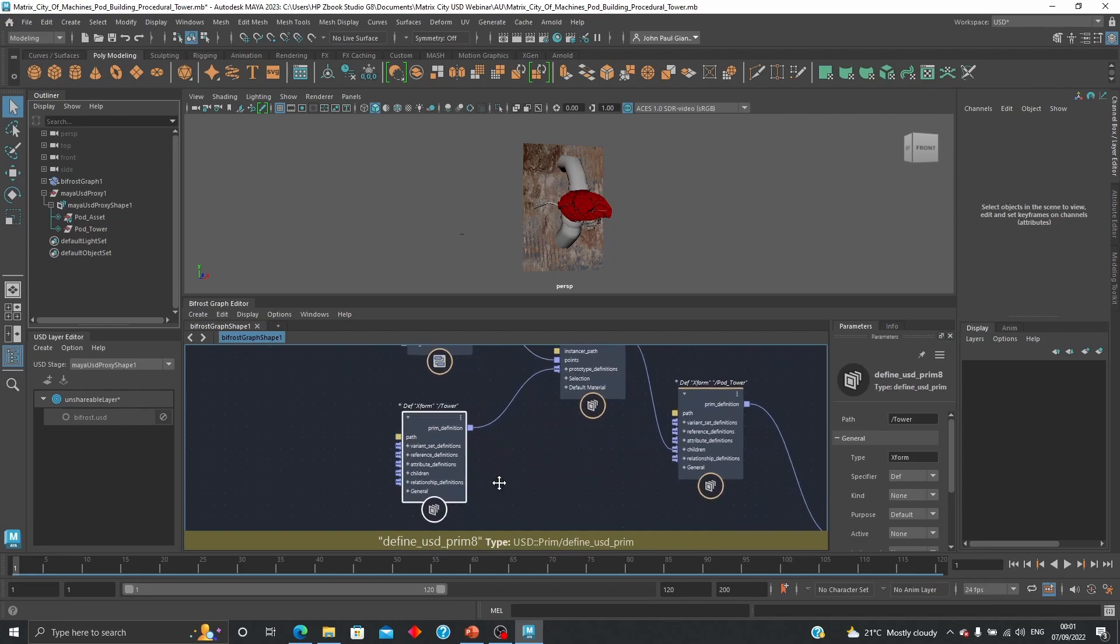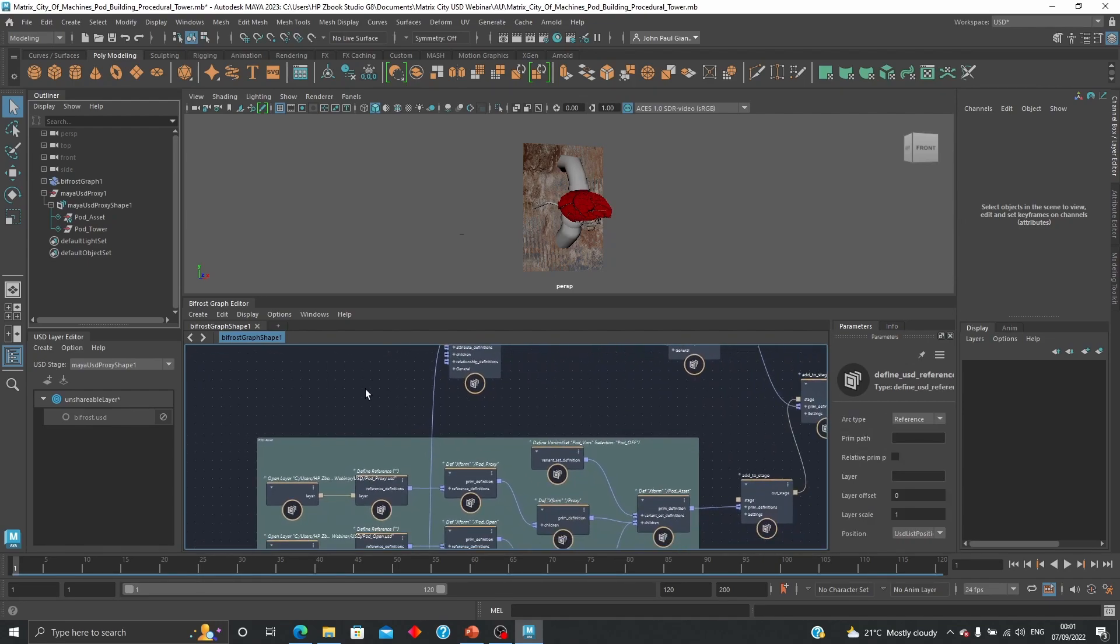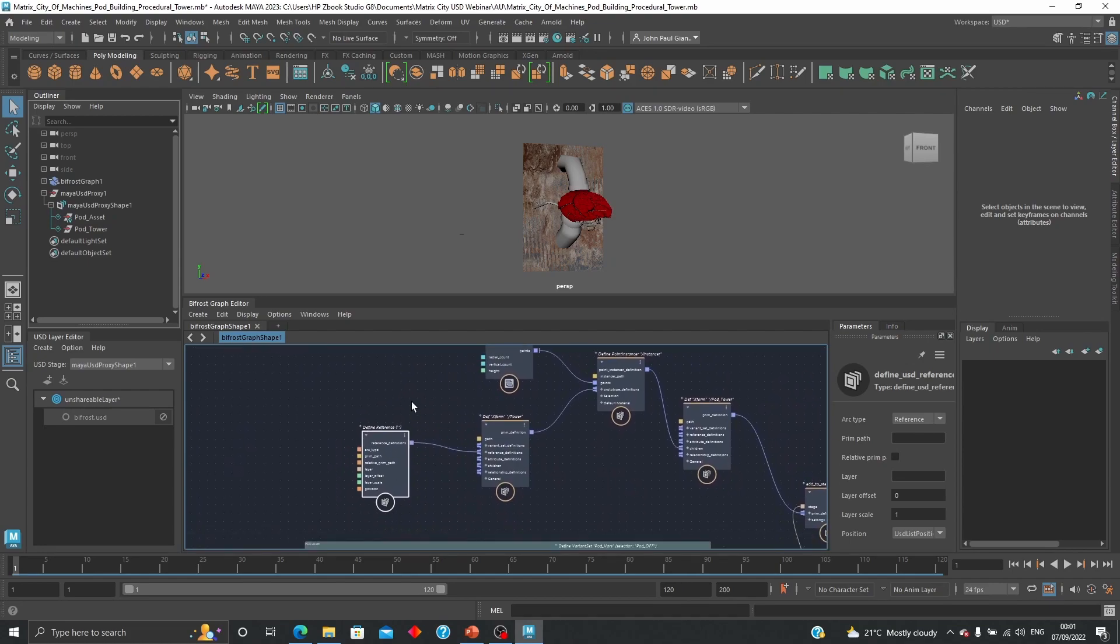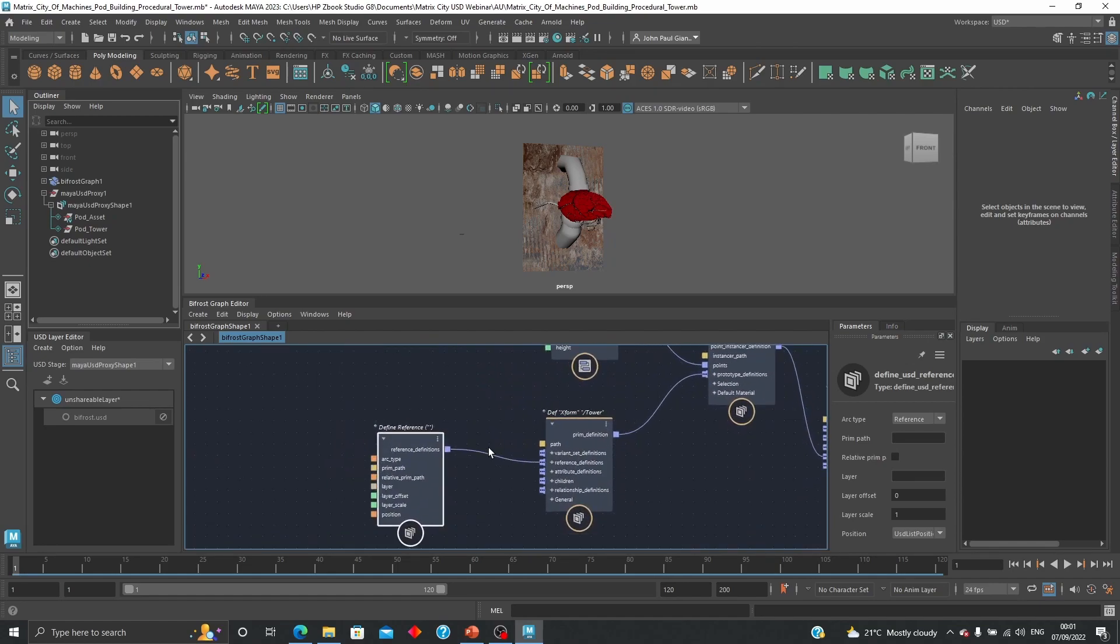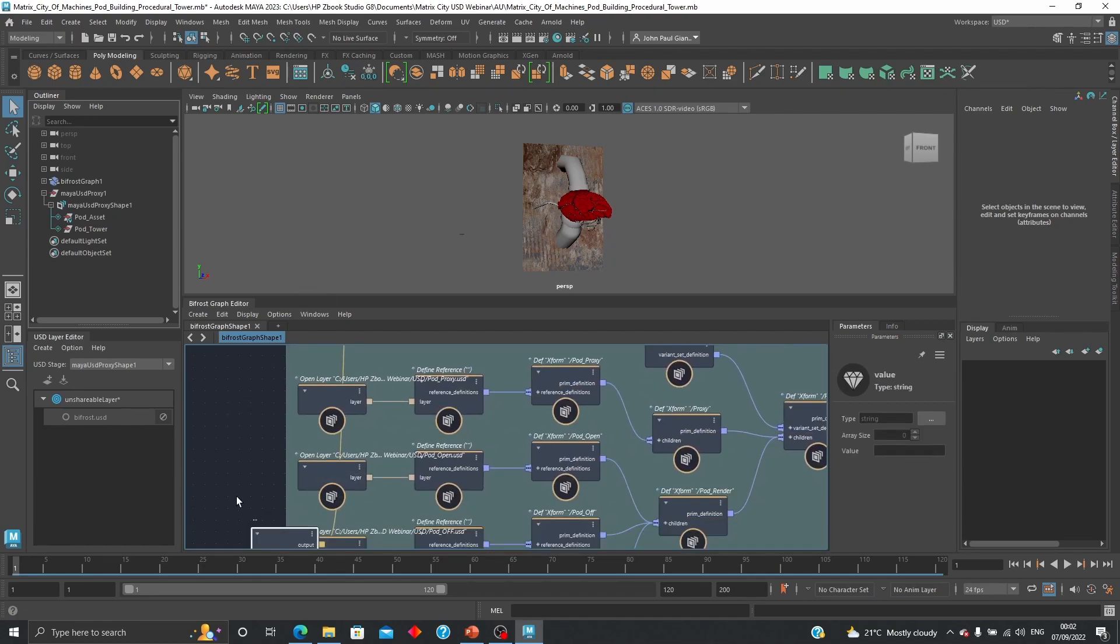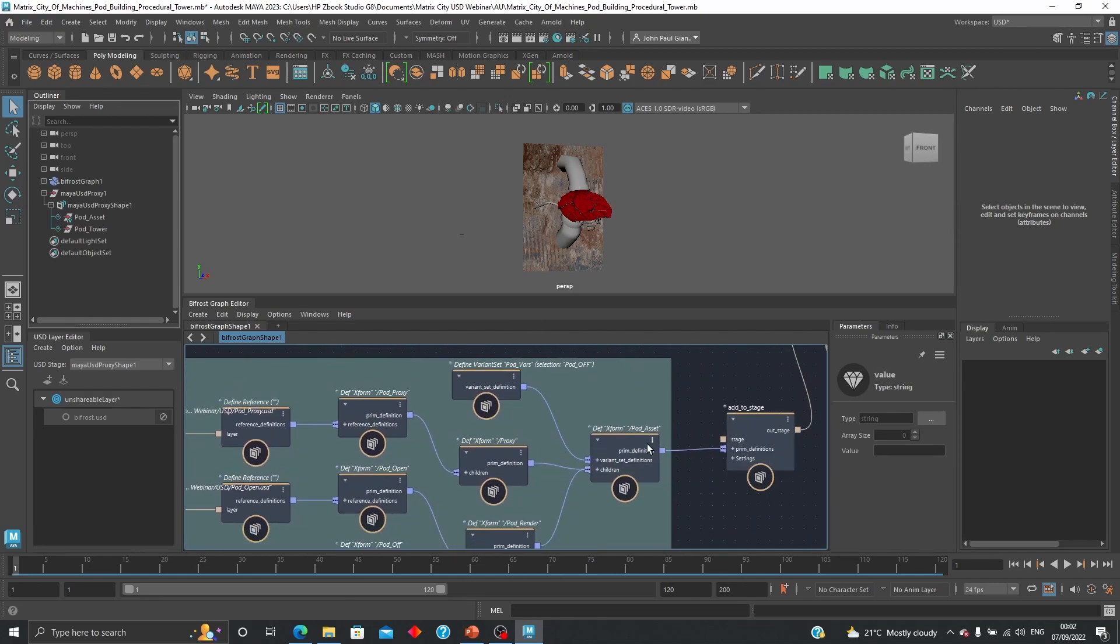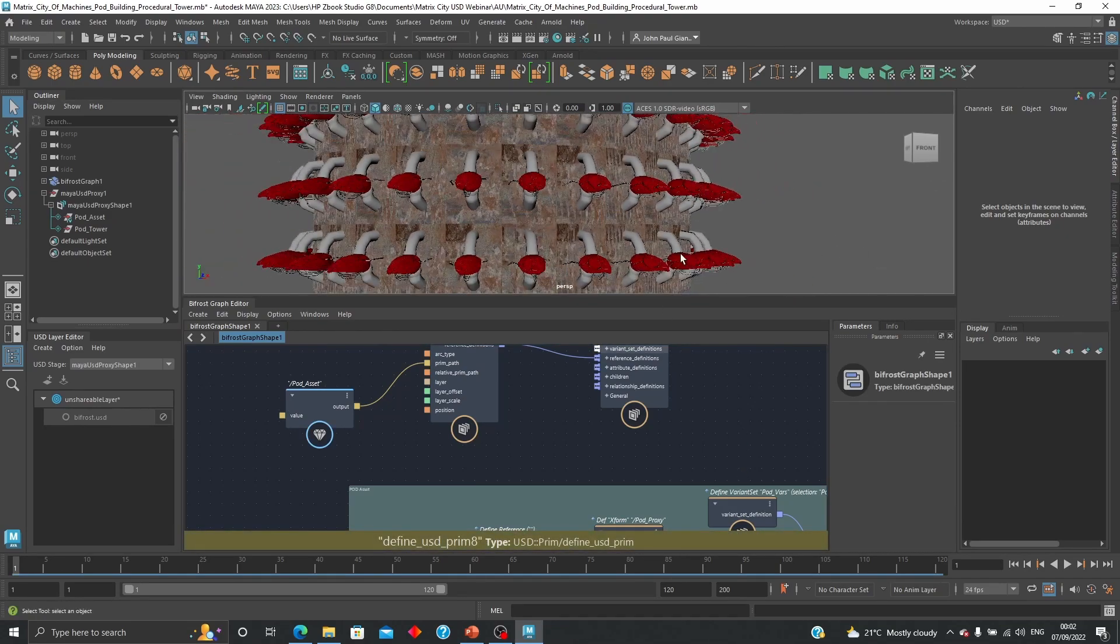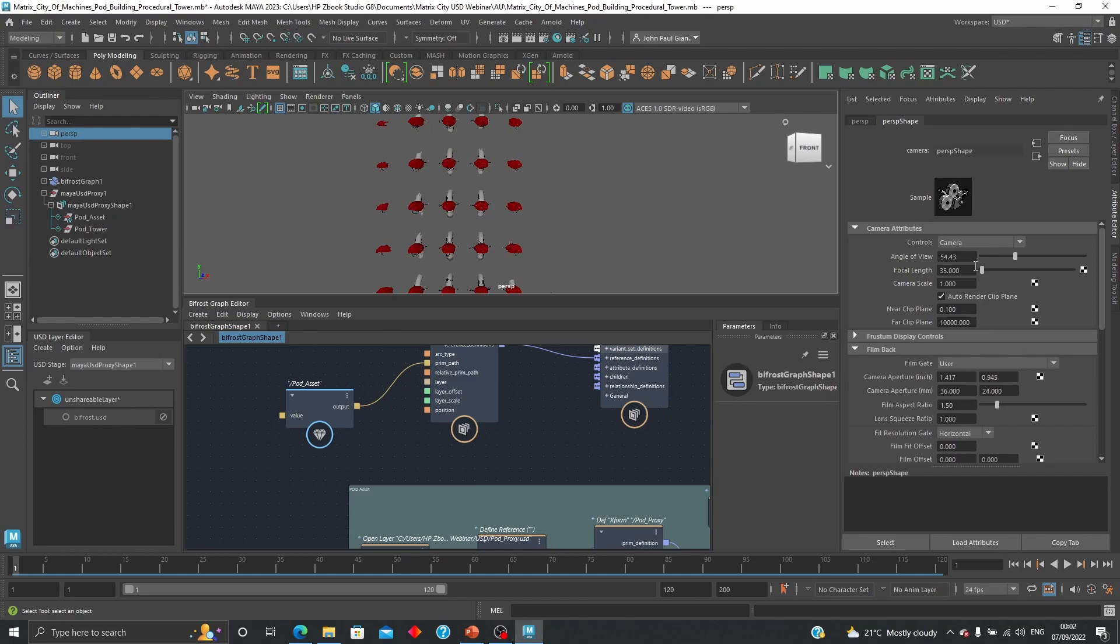And from here now I can start creating a reference definition. So this time around what I want to do instead of using the USD that I might have exported before, I want to use a specific print path. So for the print path, what I want to use is this pod asset which is over here, so I'm going to just copy that and I'm going to input that into the value over here.